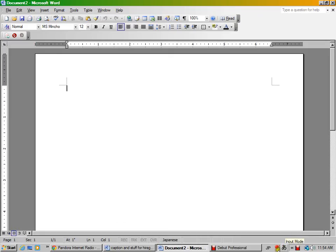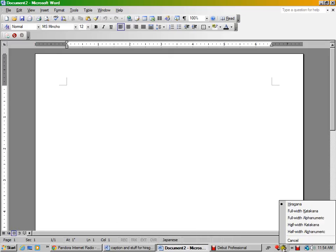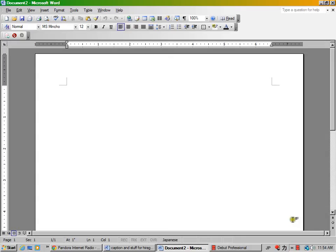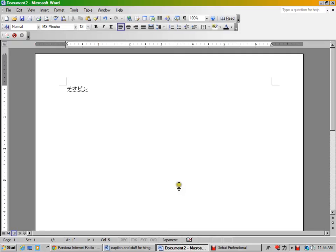So, first of all, input mode. Well, we can look at Katakana first. So I can write my name. K-O-P-E-D. There's my name. Okay. That's Katakana.